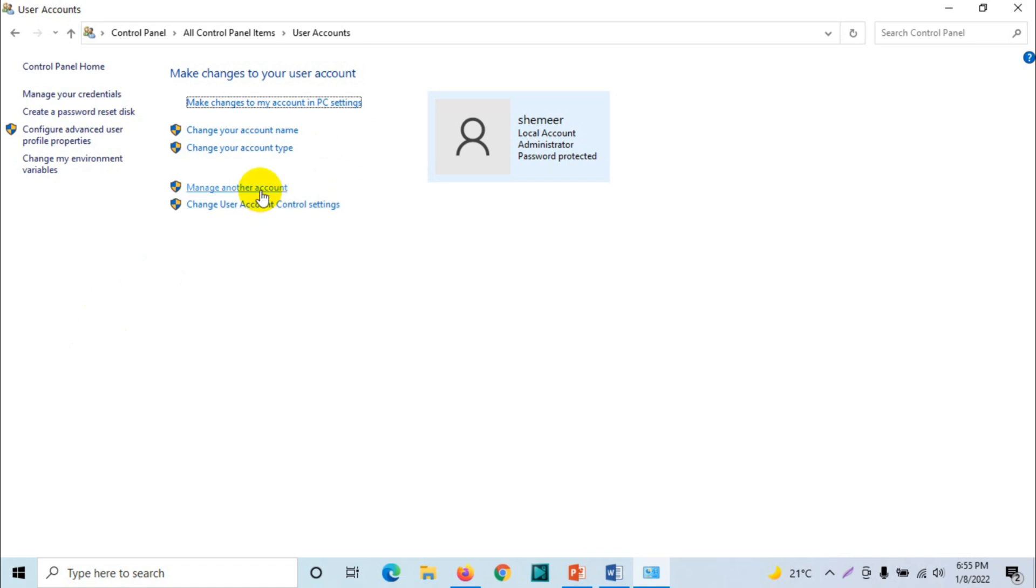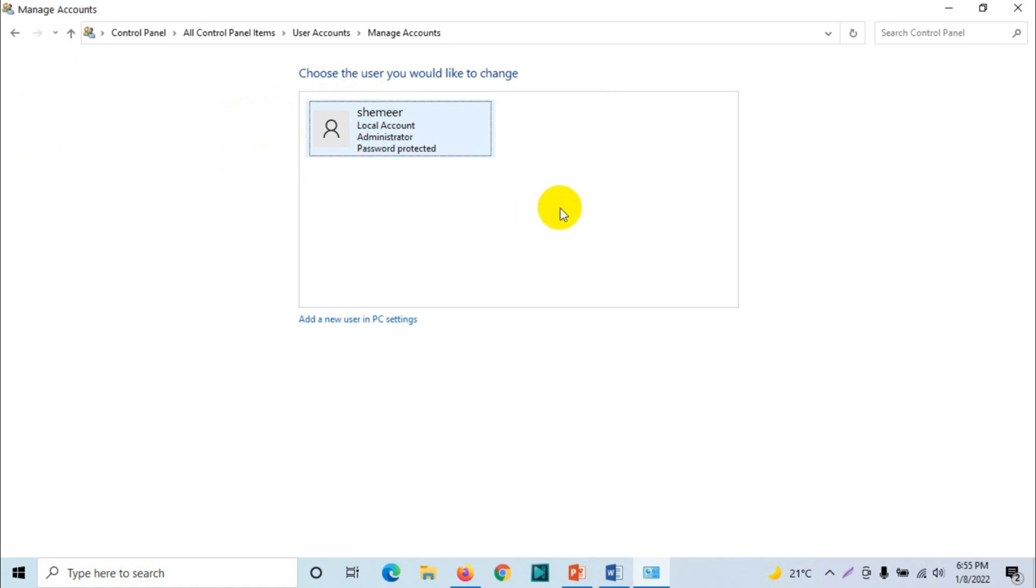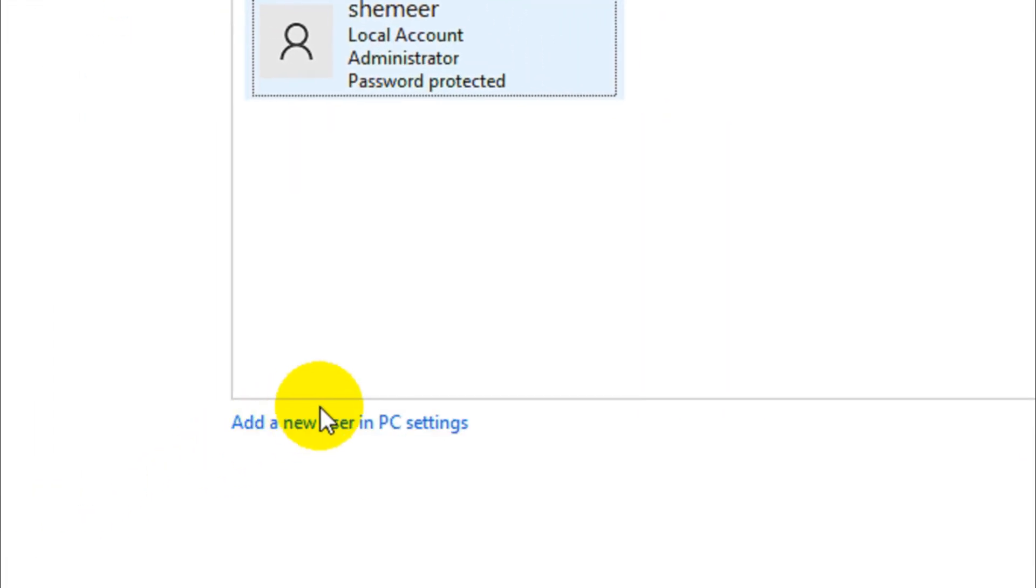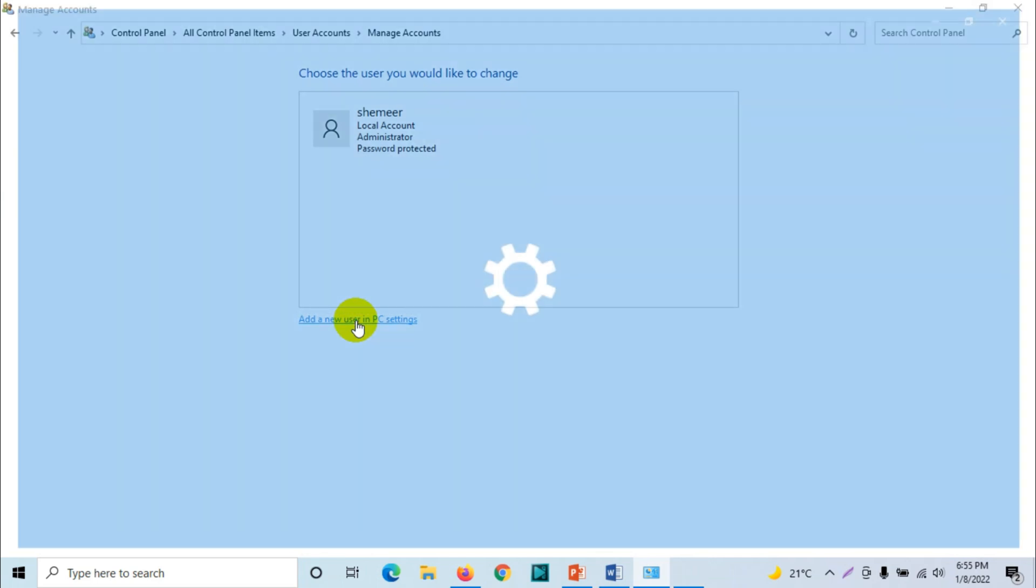So here you have different options. Click on manage another account, and then you have an option down below: add new user in PC settings. We just need to click on this one.